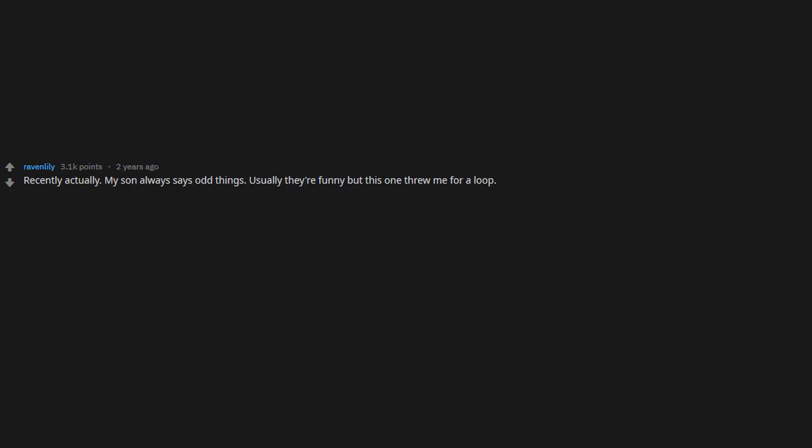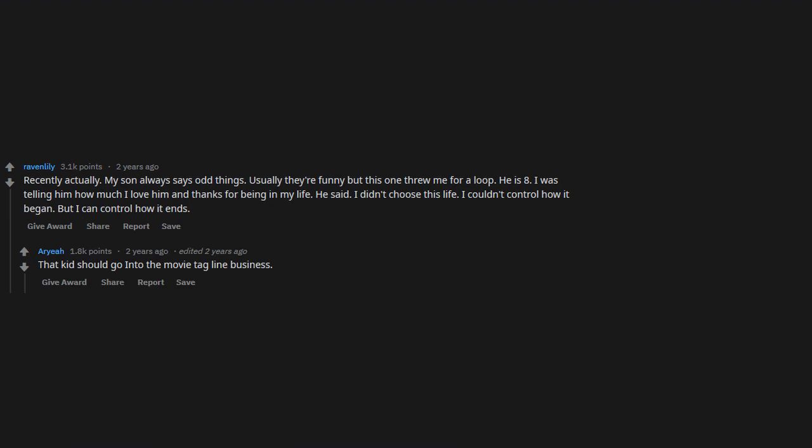Recently actually, my son always says odd things. Usually they're funny, but this one threw me for a loop. He is eight. I was telling him how much I love him and thanks for being in my life. He said, 'I didn't choose this life. I couldn't control how it began, but I can control how it ends.' That kid should go into the movie tagline business.